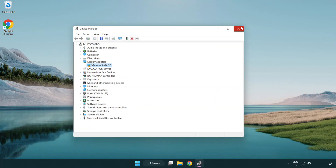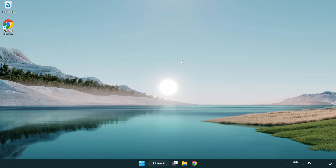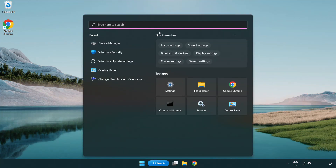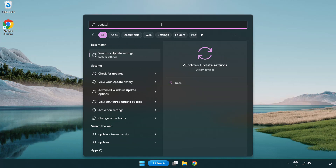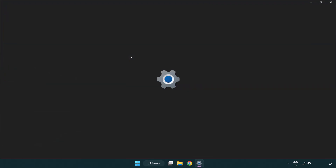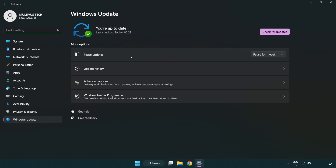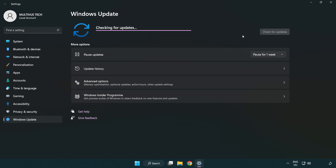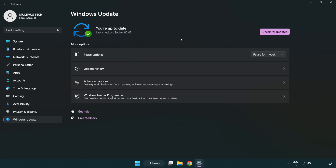Close the window. Click the search bar and type update. Click Windows Update Settings, then click check for updates. After completed, click close.